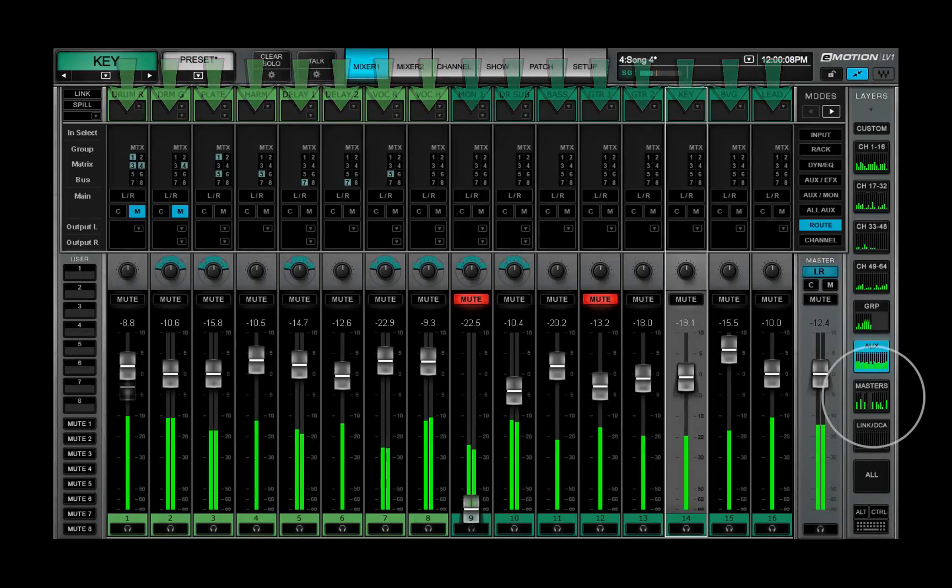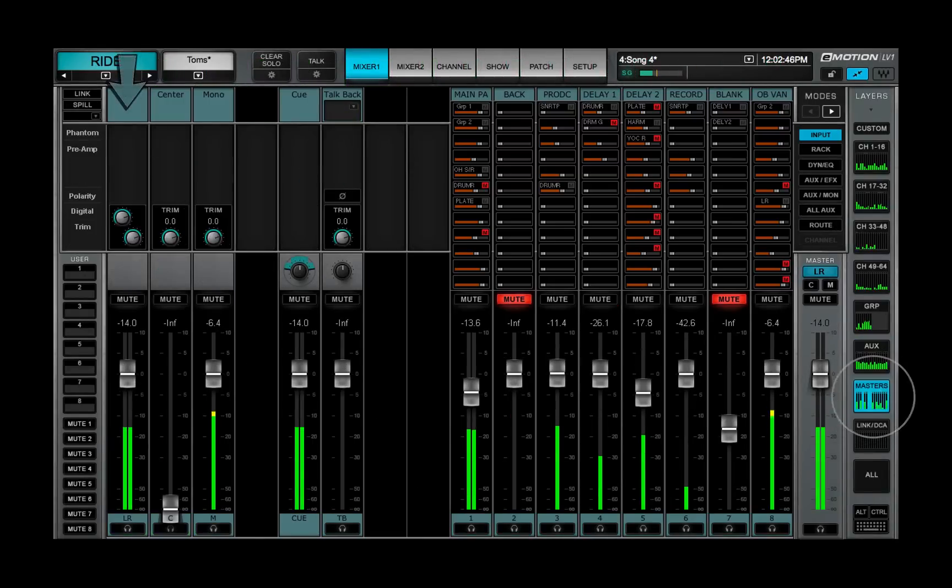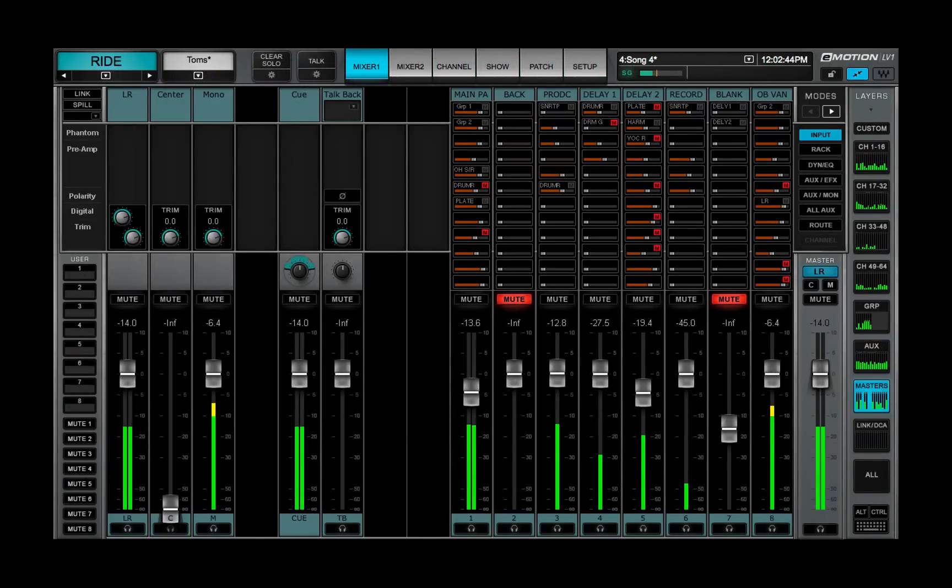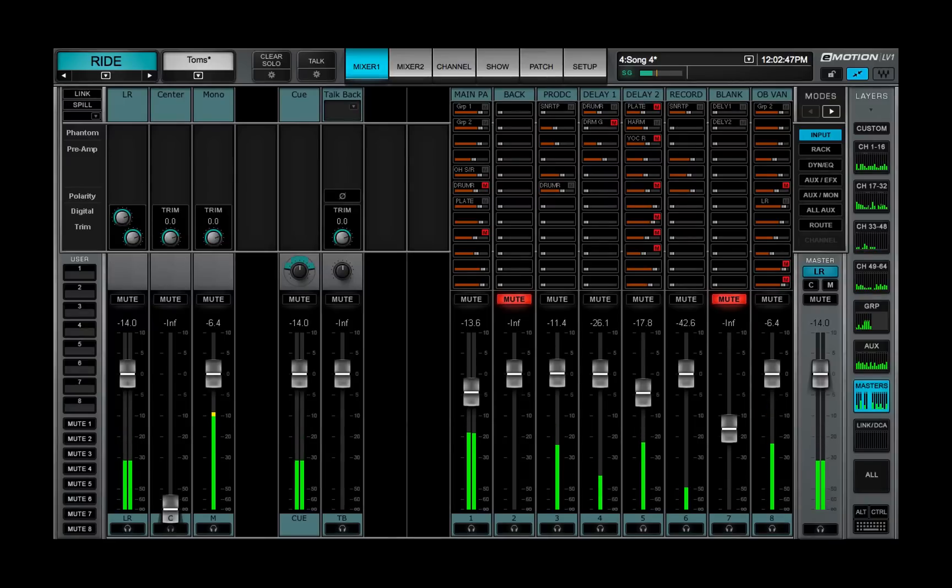Auxes, main outs, and cue don't patch audio from IOs. These channels are patched from within the mixer.